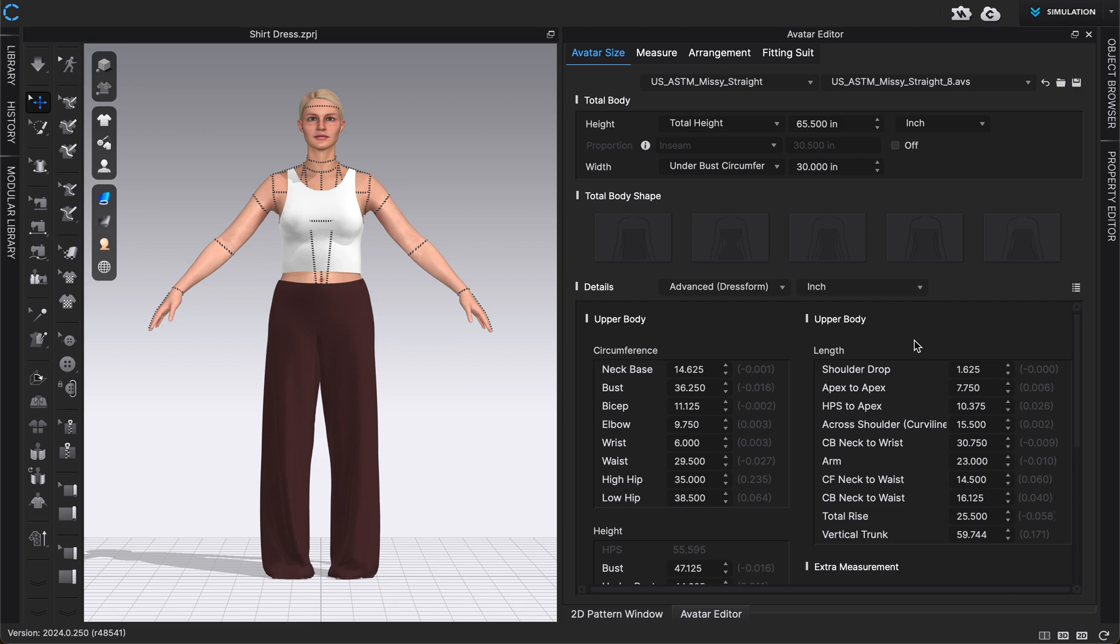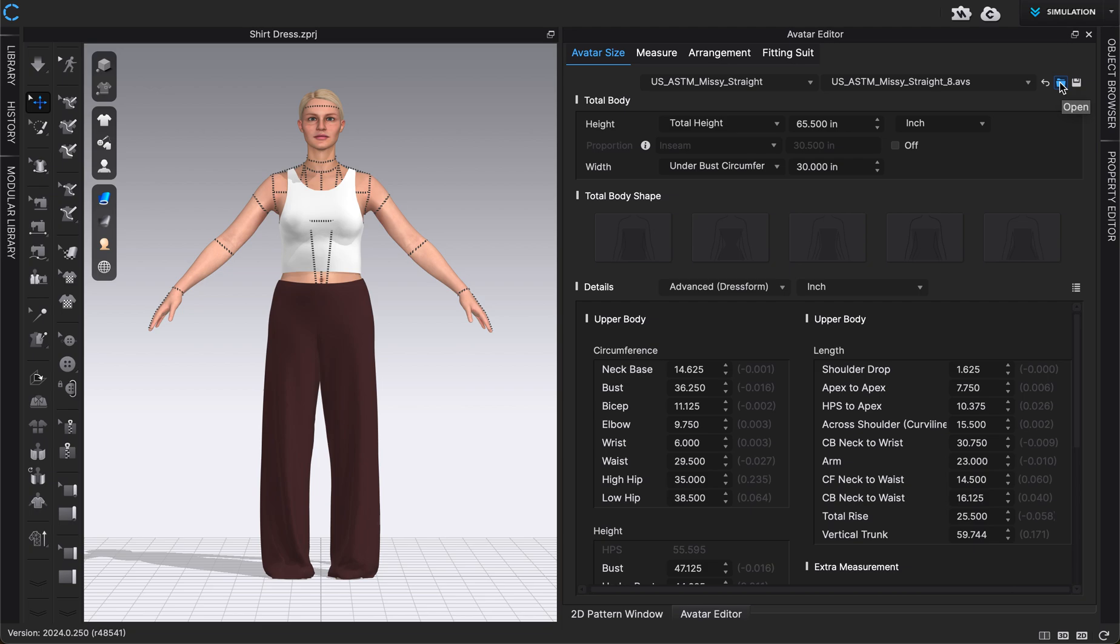And then once you're happy with all of these measurements, say for example this is a fit model that you use all the time, you might want to save these exact measurements so you don't have to go in and type them in every time. You can do that by clicking the save button right here and assigning a name to this size measurement for your avatar. And then you can always go back in and apply that saved settings by going back to the avatar editor that we're in now, and then you can click the open button and then navigate to where you saved these settings, and that will just automatically apply them. That way you don't have to type them in every time if it's something you're going to use again.